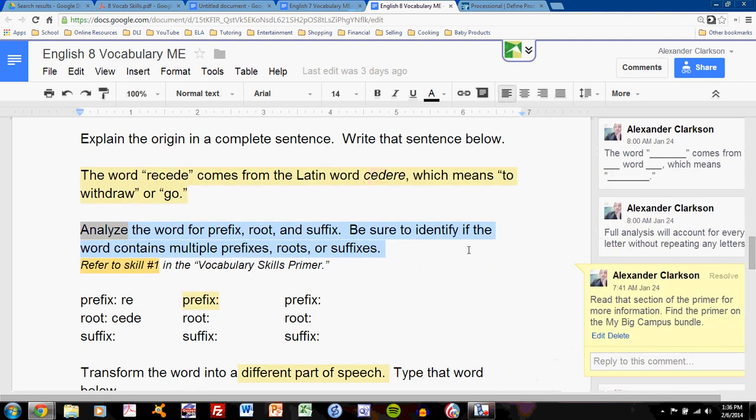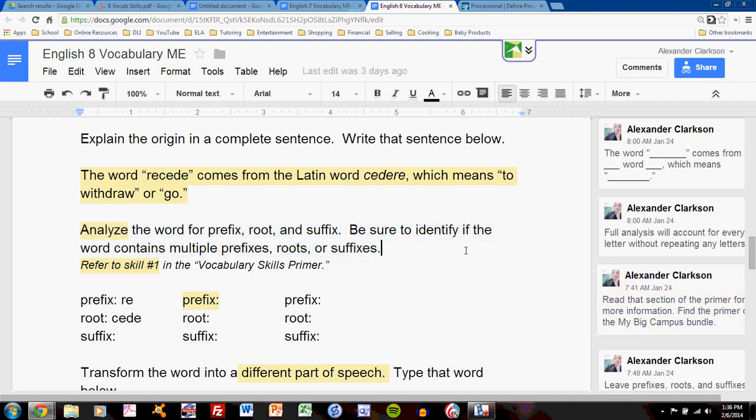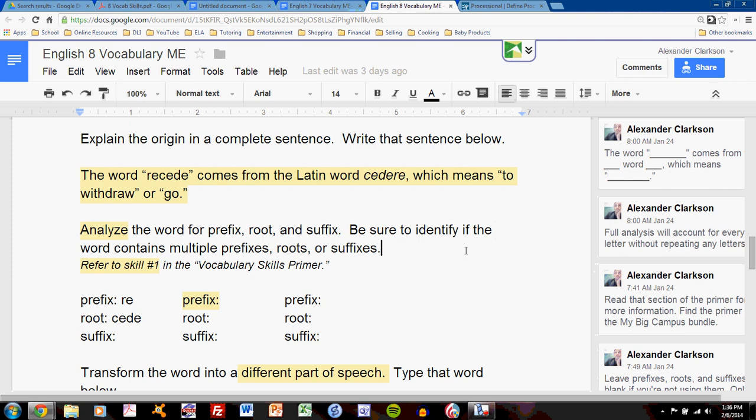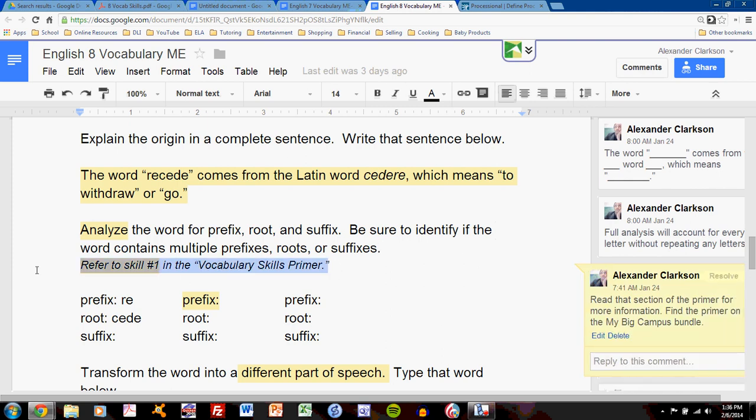Analyze the word for prefix, root, and suffix. Be sure to identify if the word contains multiple prefixes, roots, or suffixes. This is the model example and it contains some annotations that I will discuss, but do not forget this.